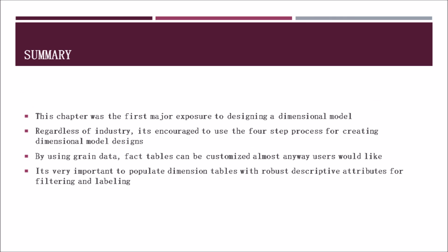In summary, this chapter was the first major exposure in the book to designing a dimensional model. Regardless of the industry, it's encouraged to use the four-step process for creating dimensional model designs. By using grain data from the beginning, fact tables can be customized almost any way users would like. It's very important to populate dimension tables with robust, descriptive attributes for filtering and labeling.